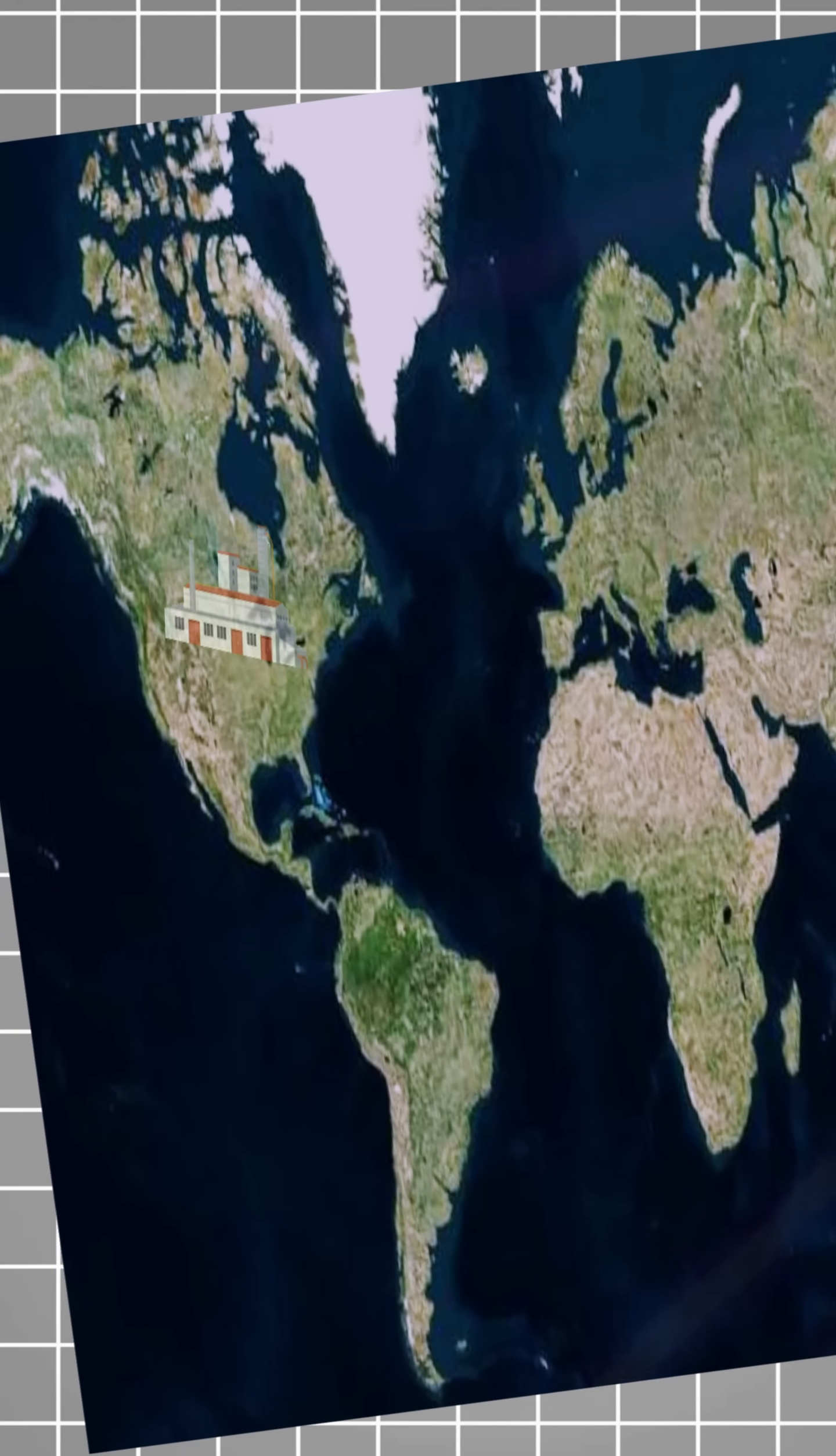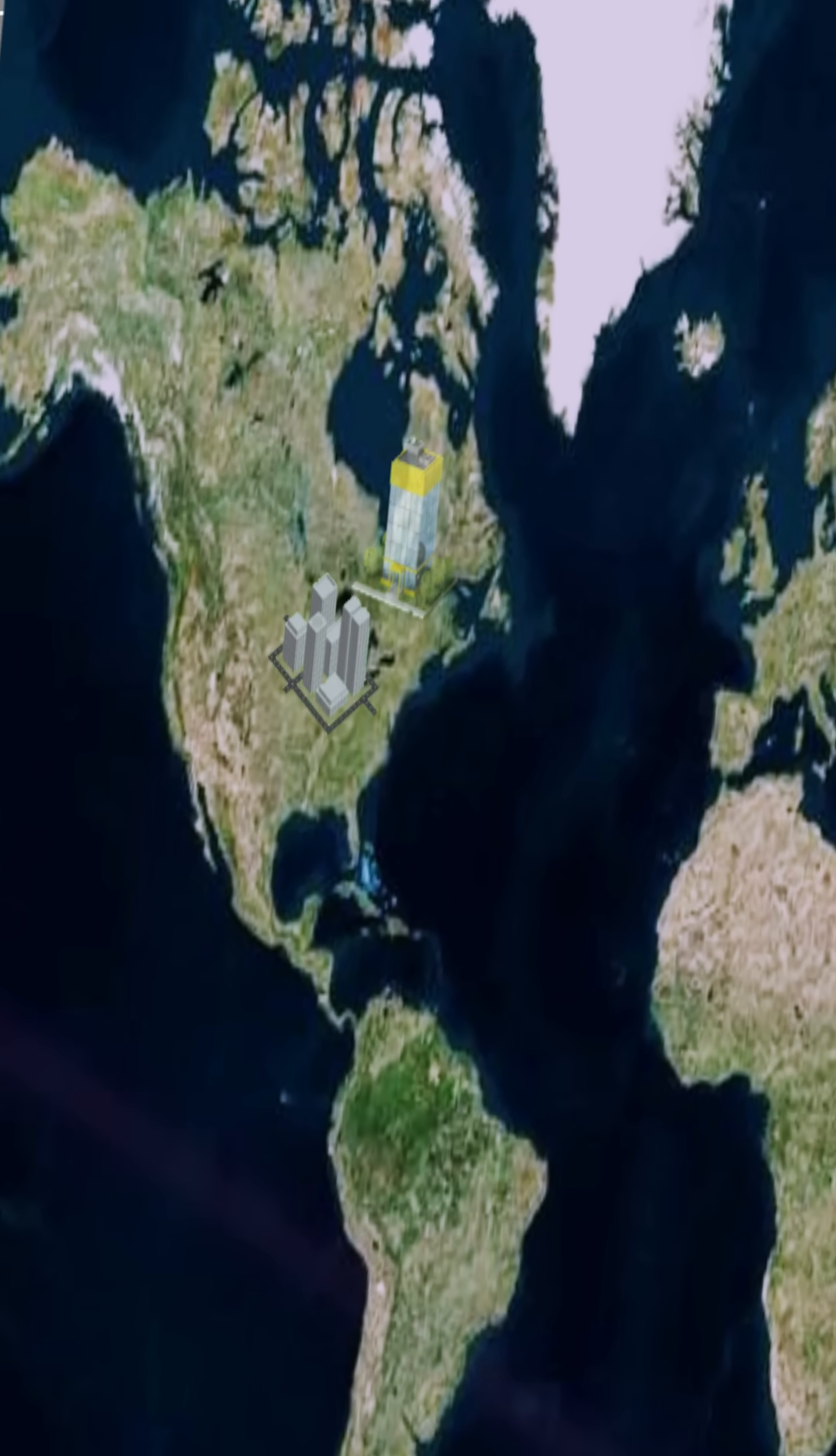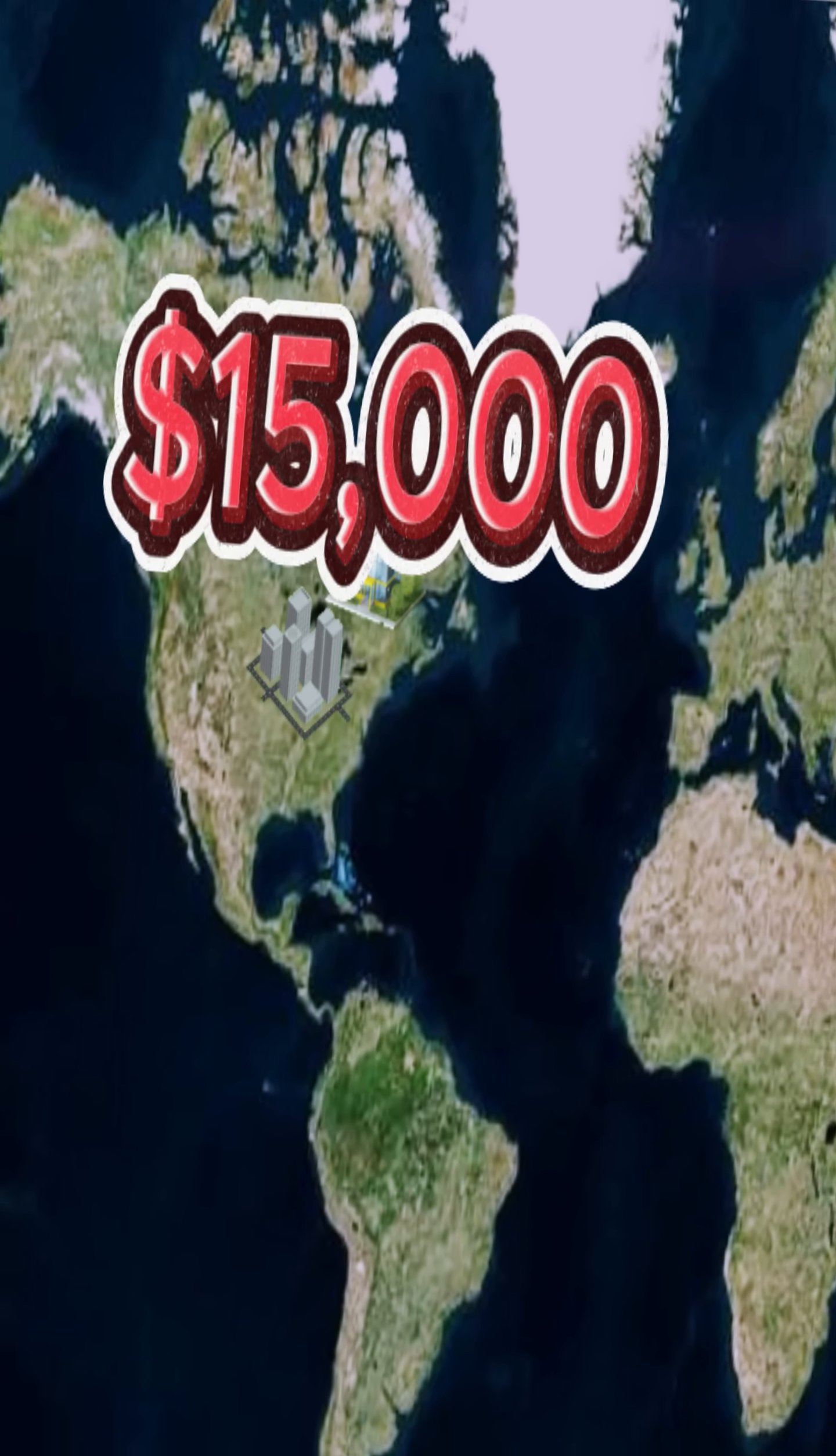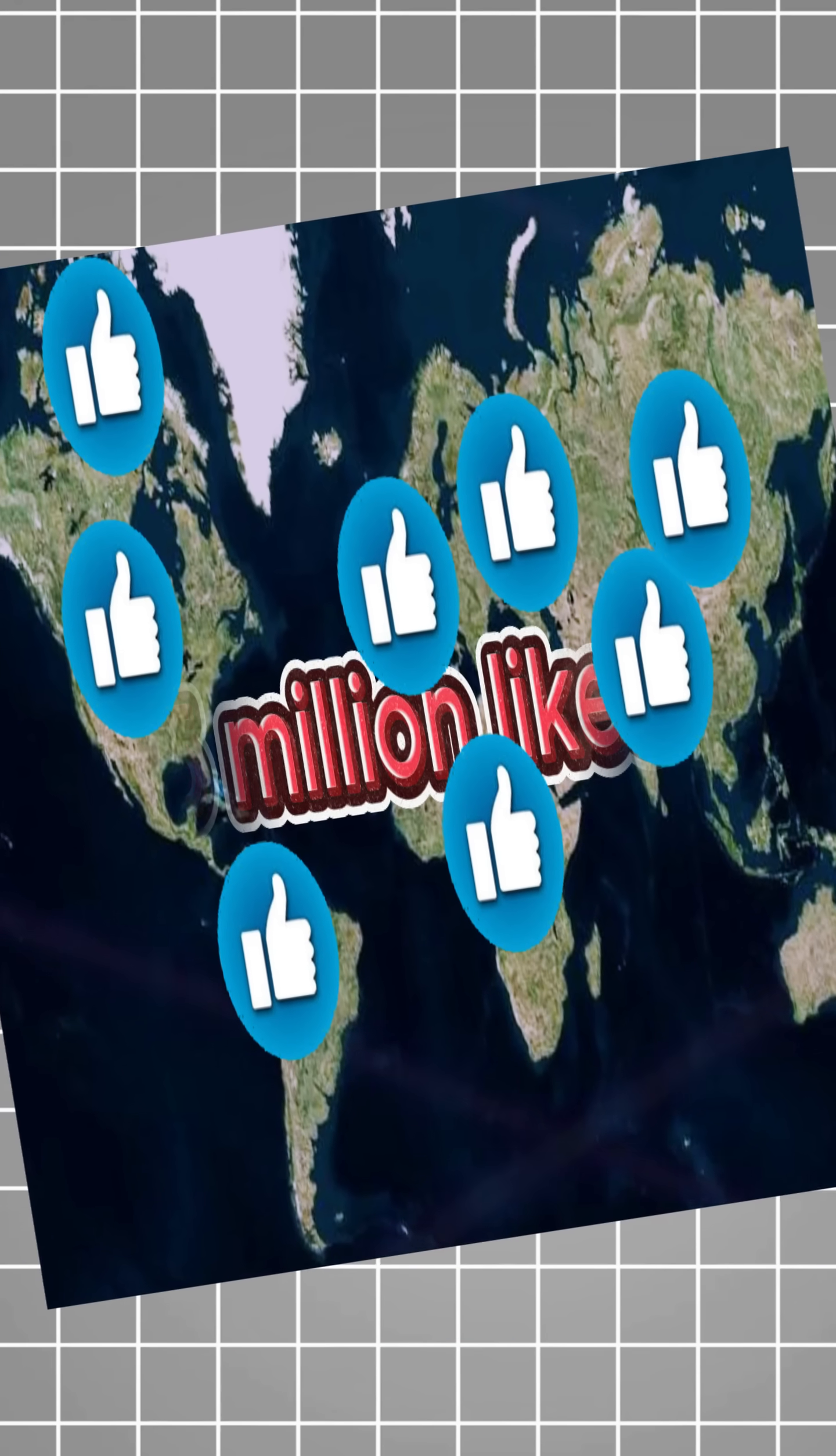This releases 1,100 tons of CO2. Costco sells six hot dogs, Amazon and Walmart earn $15,000, and five million likes are tapped.